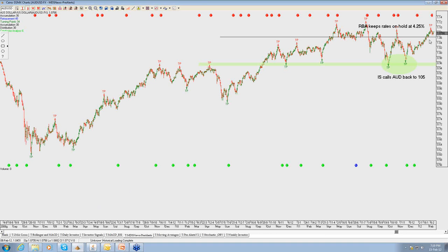Given the market was fairly certain the rate cut was coming through, we had a bit of a short squeeze on the Aussie dollar following the rate cut not taking place. The market has settled back a little but we have a view that Aussie dollar fair value is around 105. In an environment where further quantitative easing is pushed through by the Federal Reserve, we could see the Aussie dollar push up to 112.